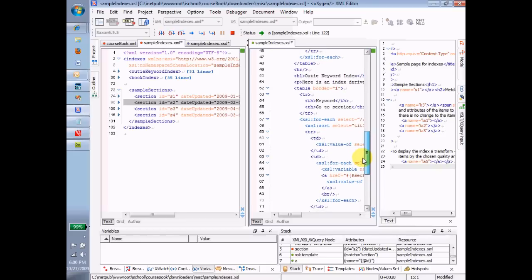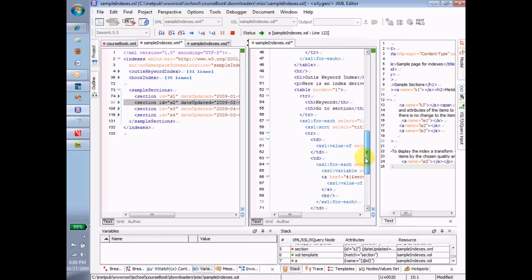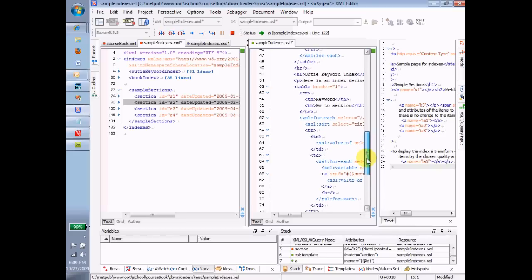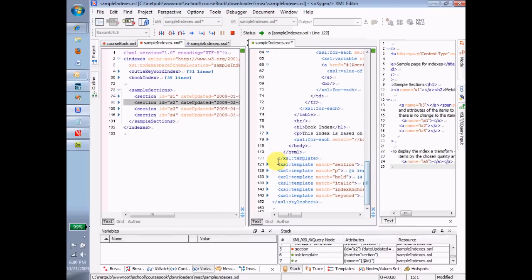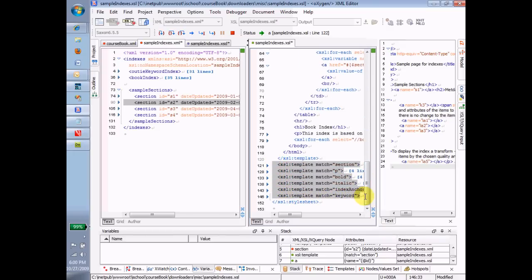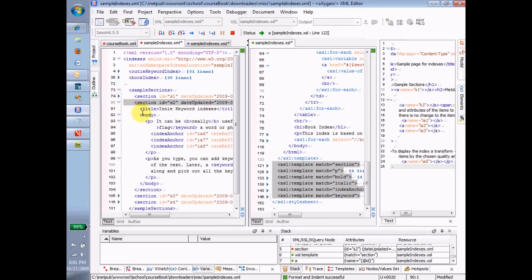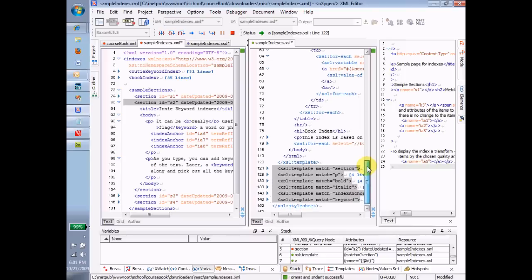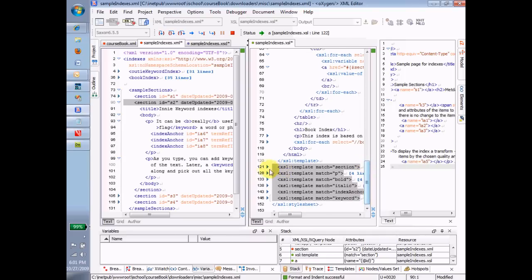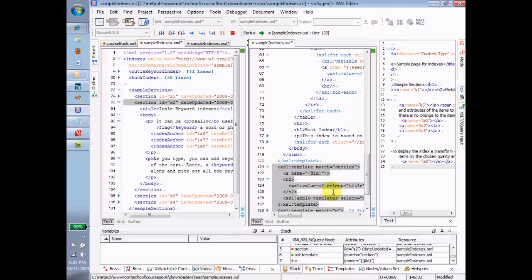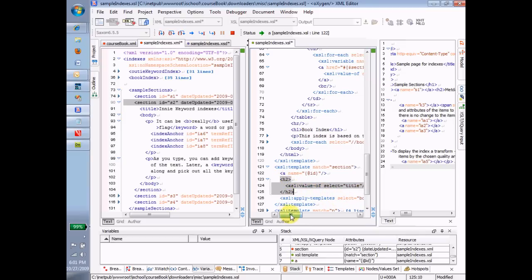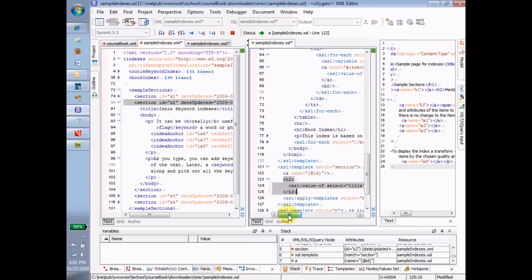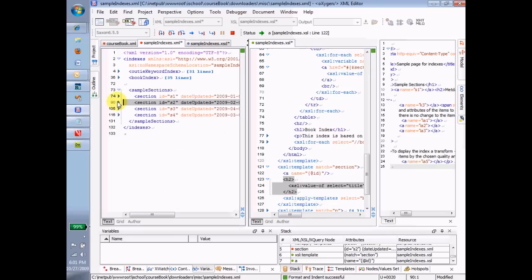So here are all the templates. Notice that we just have a stack of templates here waiting to run. They're not explicitly called. They're implicitly called by the apply templates. When we find a P, we'll run this one. When we find a bold, we'll run this one. When we find an italic, we'll run this one. Index anchor and keyword. And so by going down through the section, finding the templates, notice there's no template to match the title. We could have created a separate template for the title, but instead we decided to command the title in. And then we selected the body and apply templates on that. So I think that talking more about it is not going to be nearly as helpful as if you want to go deeper into the subject, you playing around and watching the flow of control.